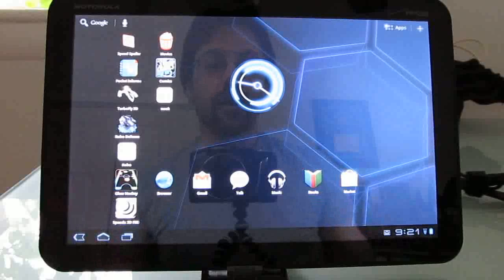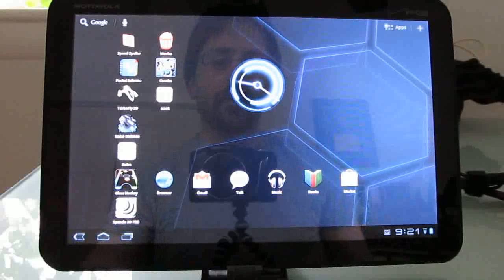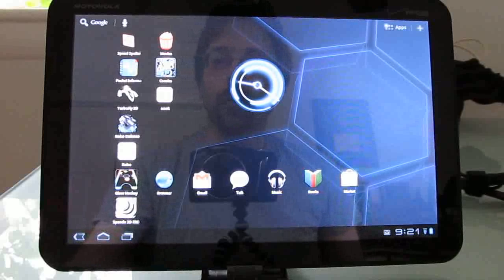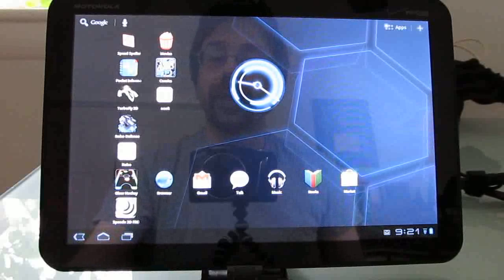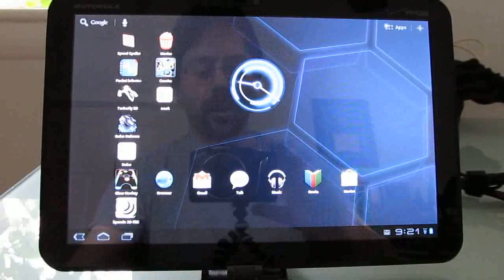So there you go. That's the first look at the Motorola Zoom 3G with Android 3.1. This is Brad Linder with Lilliputing and Mobiputing.